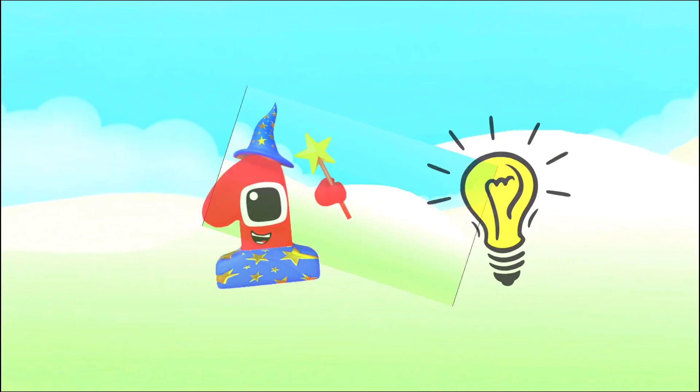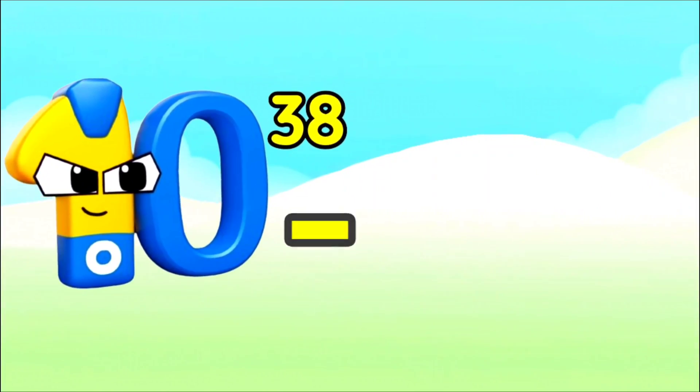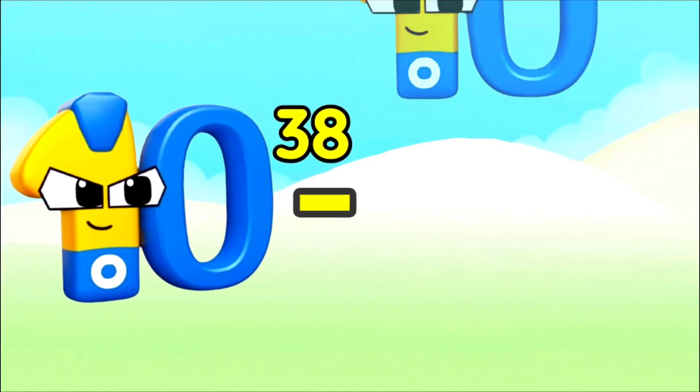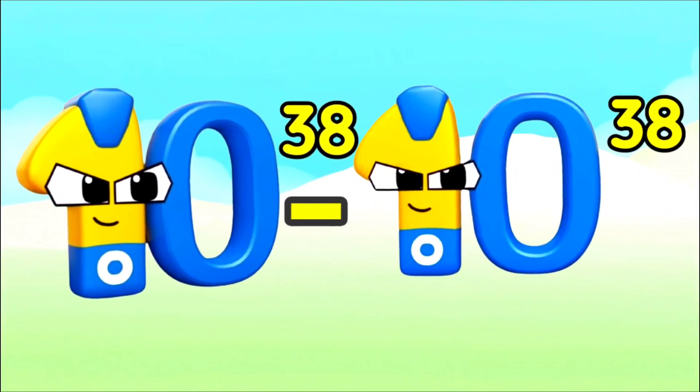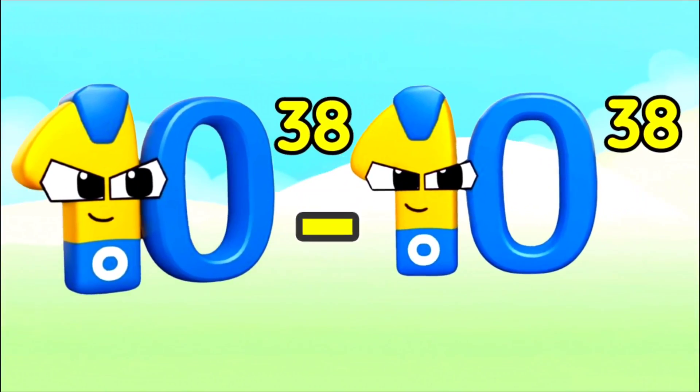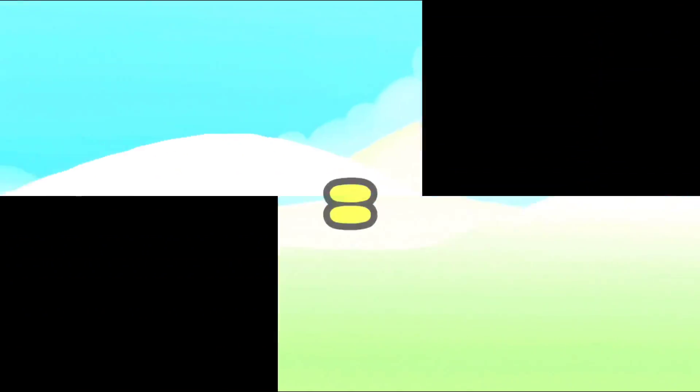One hundred undecilion minus one hundred undecilion equals zero.